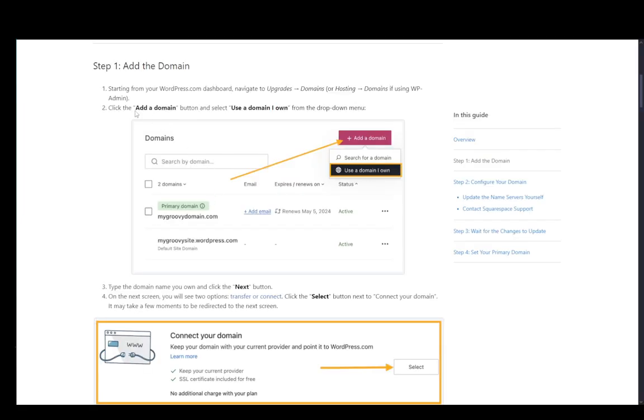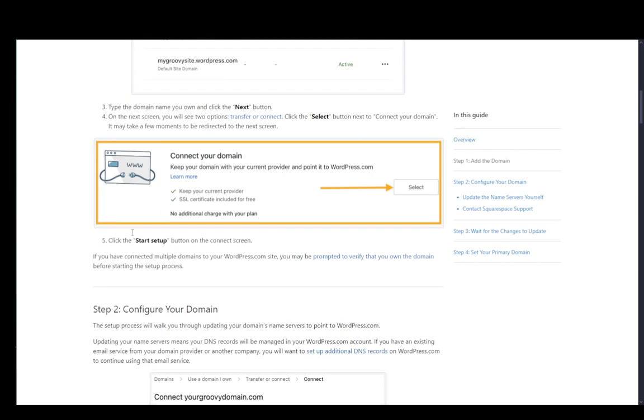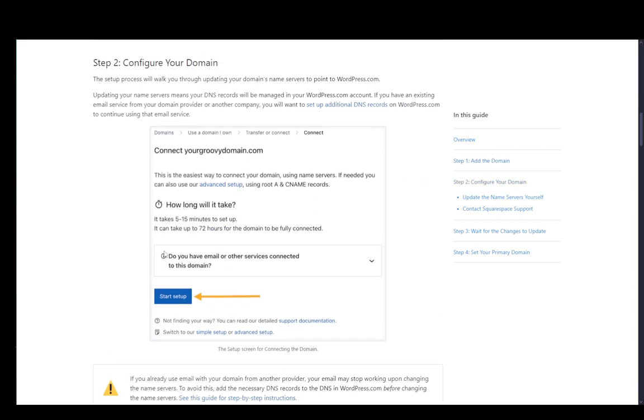go ahead and go into WordPress, click add domain, click use a domain I own, then click next and select the button next to connect your domain and click start setup right over here.